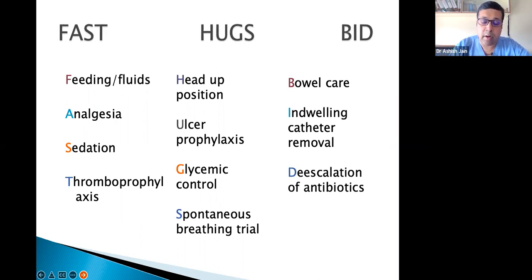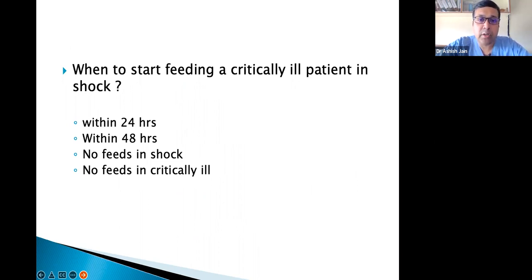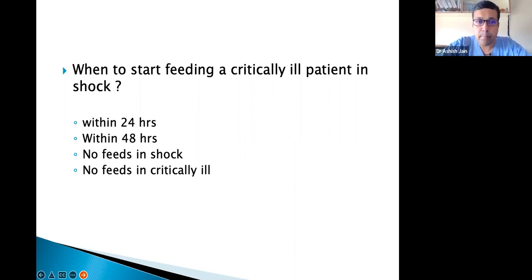We'll go through all components one by one in an interactive session. I'll put up questions and ask participants to type answers in the chat box, then discuss. First question: when to start feeding a critically ill patient in shock? Options: within 24 hours, within 48 hours, no feed in a shock patient, or no feeds at all in critically ill patients?